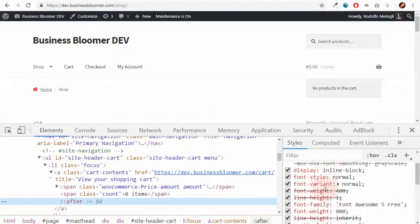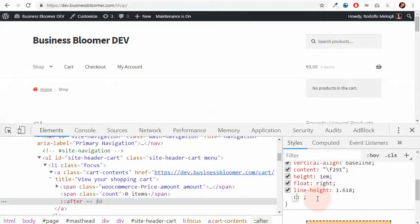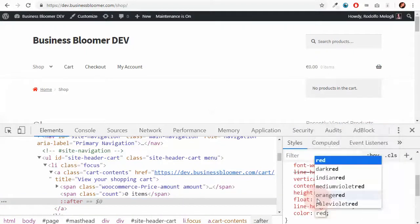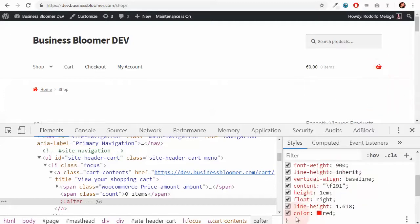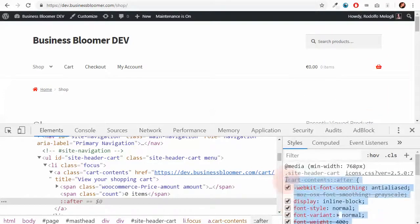So once again I need to create it and just say color red. Simulation is successful. I take this part and go back to my style.css.